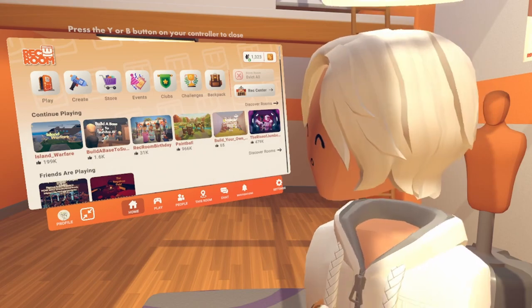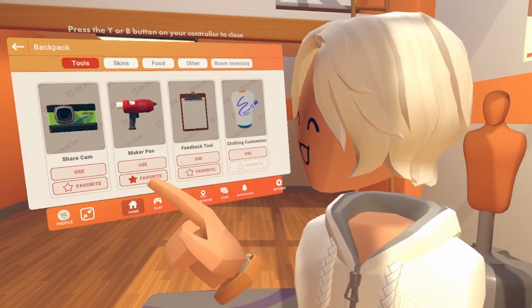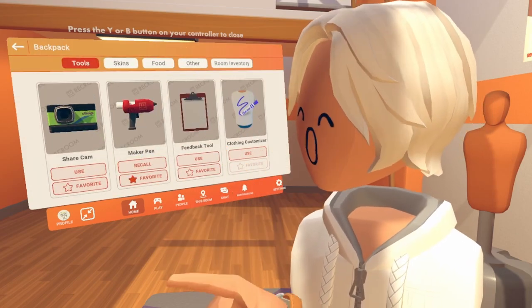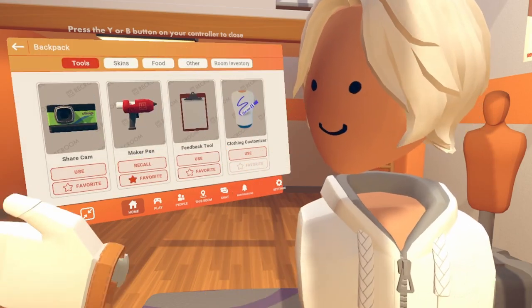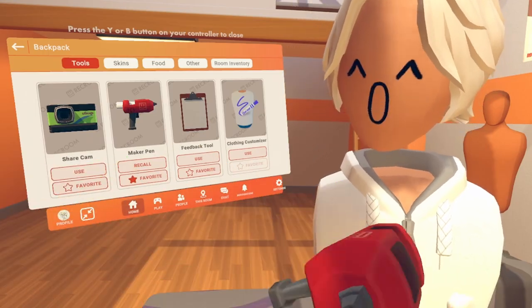Go ahead and open up your watch, select Backpack, and select Use on the Maker Pen. The Maker Pen should appear right in front of you.